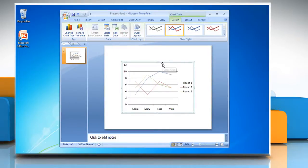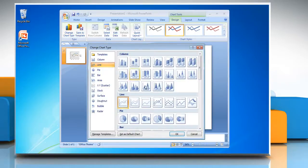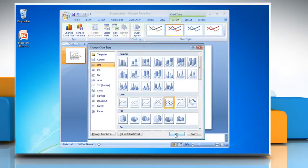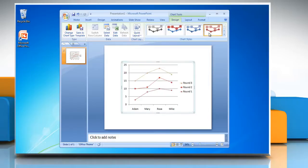To change the chart type, click on Change Chart Type and select any chart in the Line section, then click OK. You can also change the chart style from the Chart Style section.